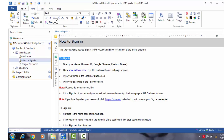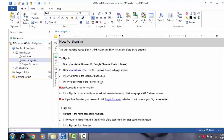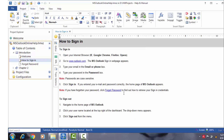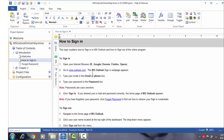Similarly, the names of the boxes such as email or phone box and password, buttons such as Sign In and Sign Out, and the names of products such as Firefox, Opera, and MS Outlook have also been made bold. Next, I have made the note stand out by giving it a red color and I have made it bold too.